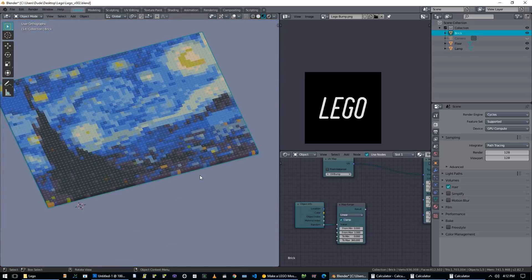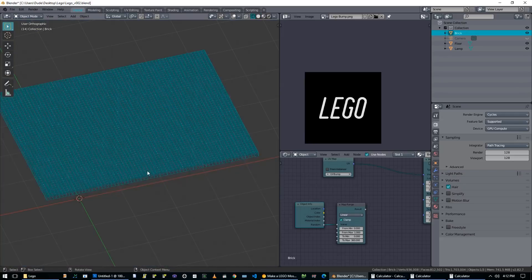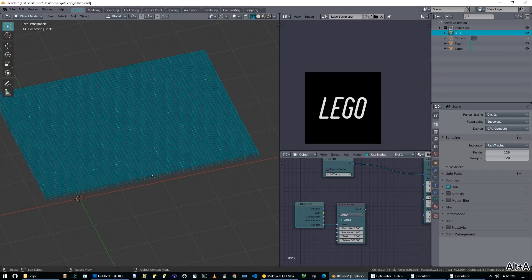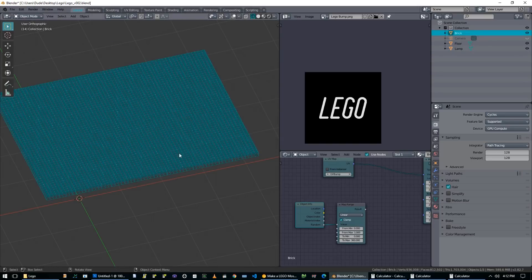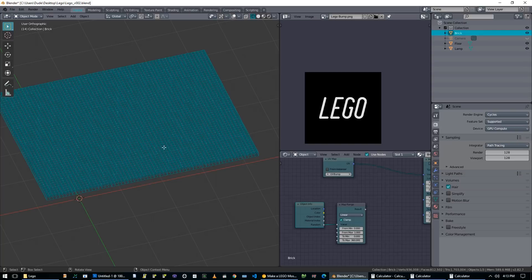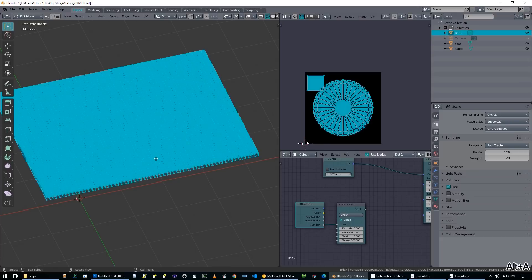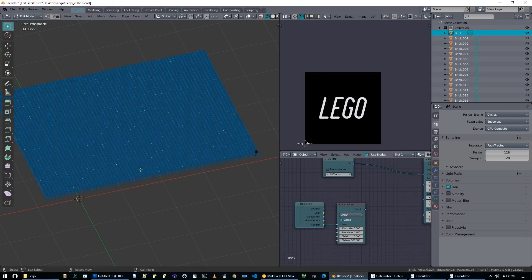Of course, there's a problem here. Right now, if we go into wireframe mode, we only have one giant object. So that won't work because there'll only be one random number for the entire object. But what we can do is go into edit mode and it's going to be a little bit slow because there's like a bajillion things. Make sure we select everything with A, then hit P for separate, and choose by loose parts. And this will take a second because we have thousands of bricks.